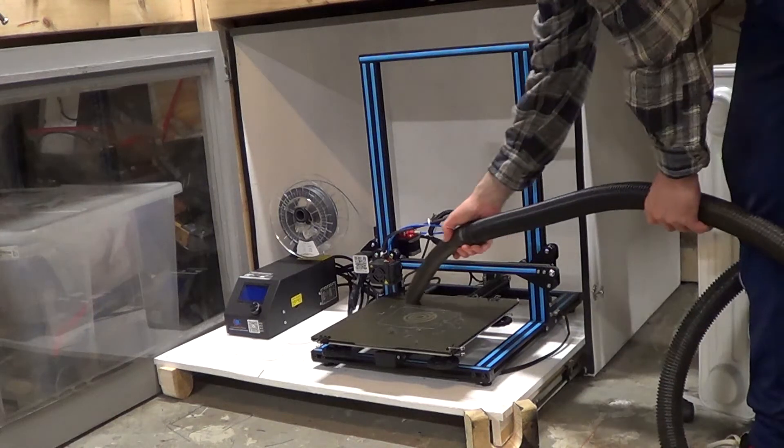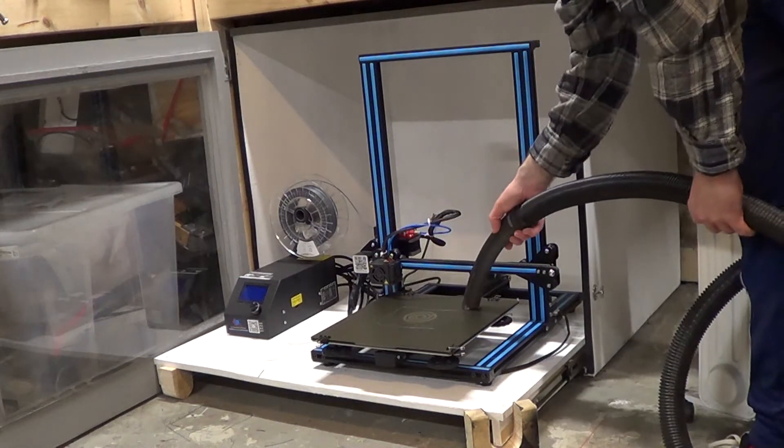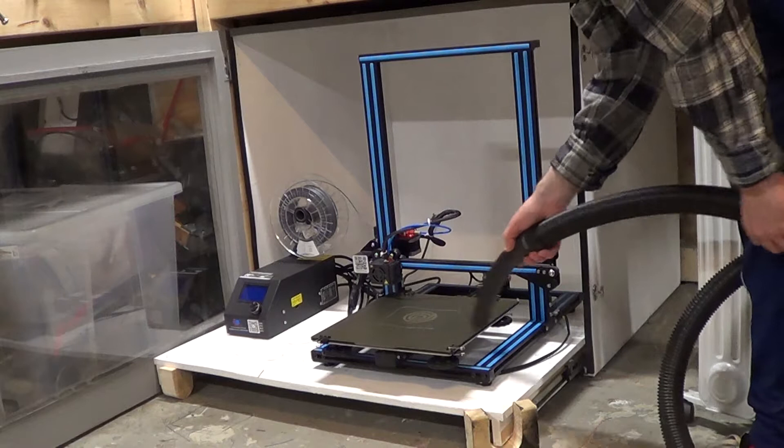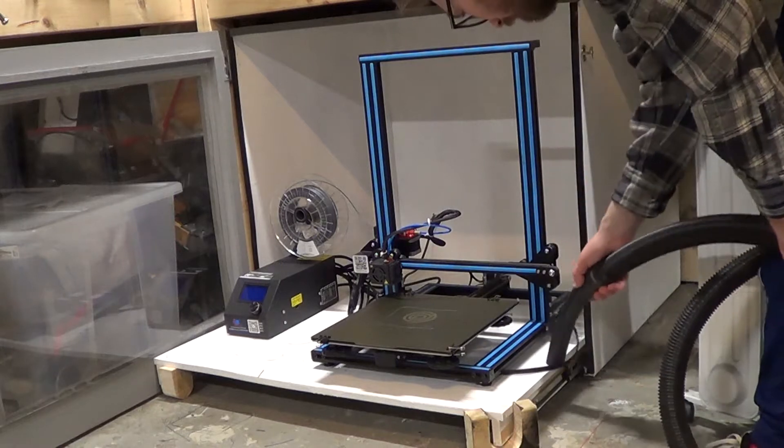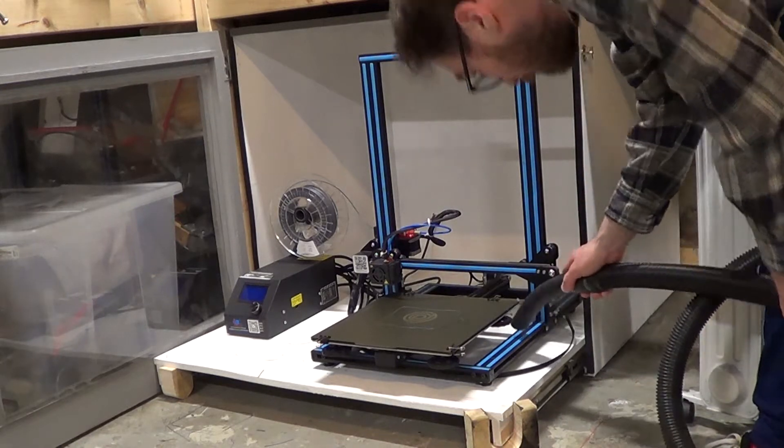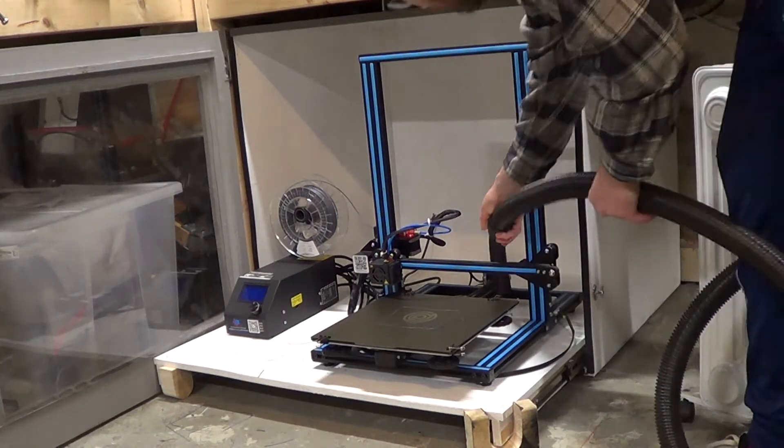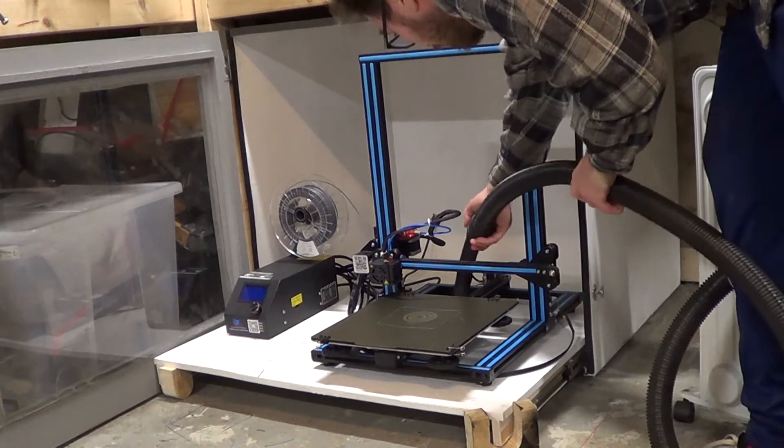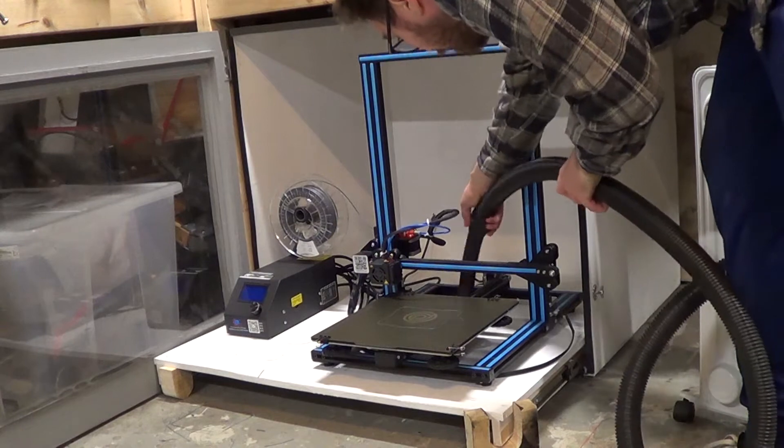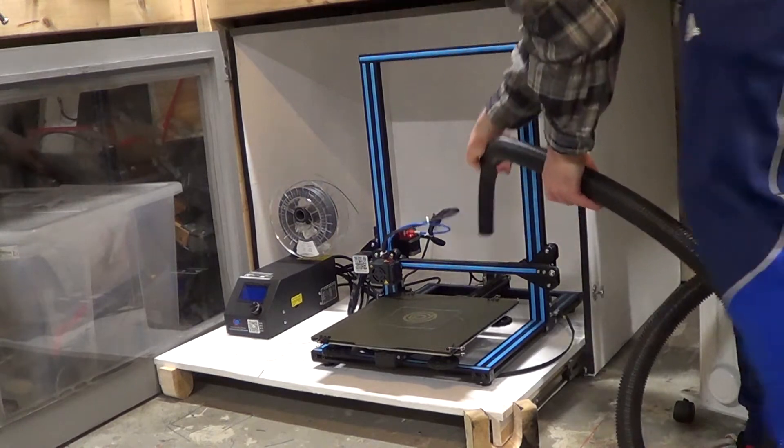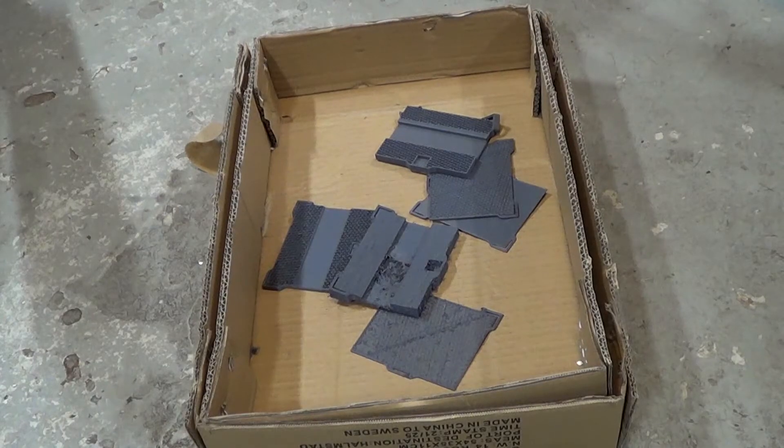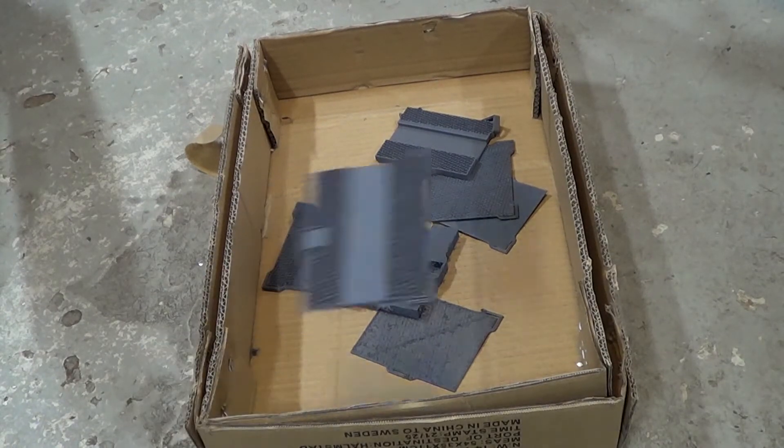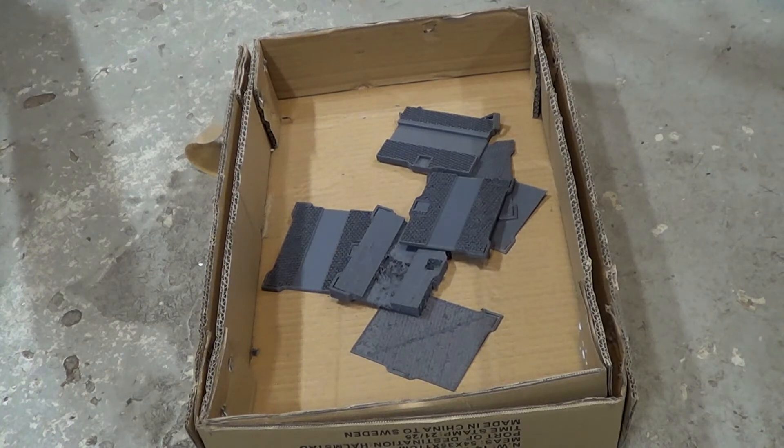This is my Creality CR10S. Currently we are not getting along. I've been trying to print a part for my cafe racer project using PETG carbon fiber filament. But as you can tell from my box of shame, things haven't been working out.